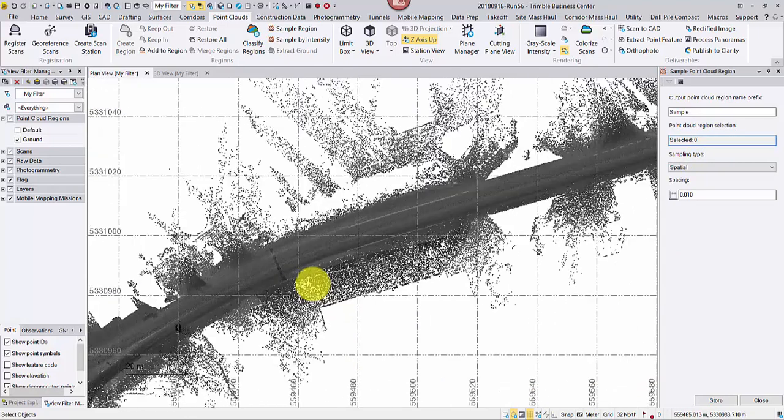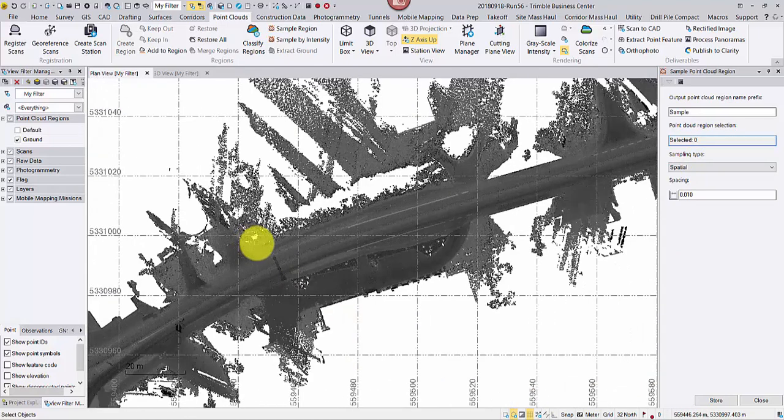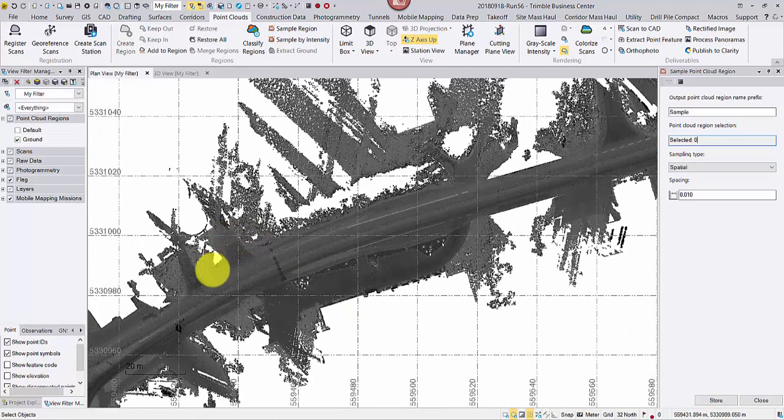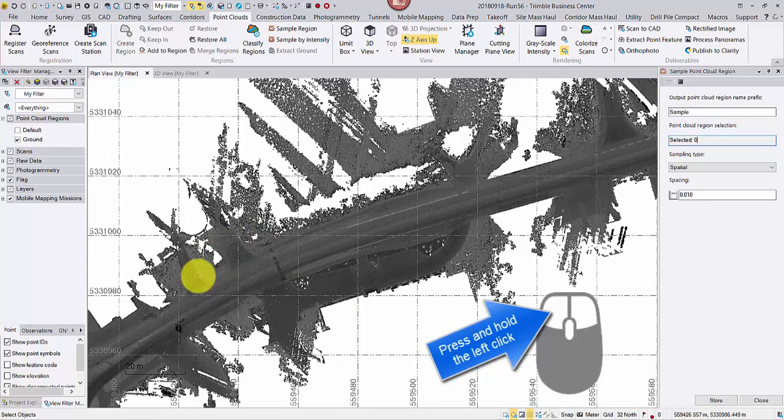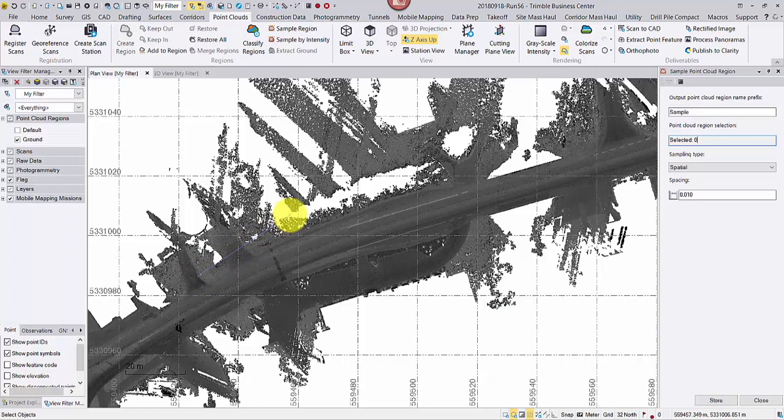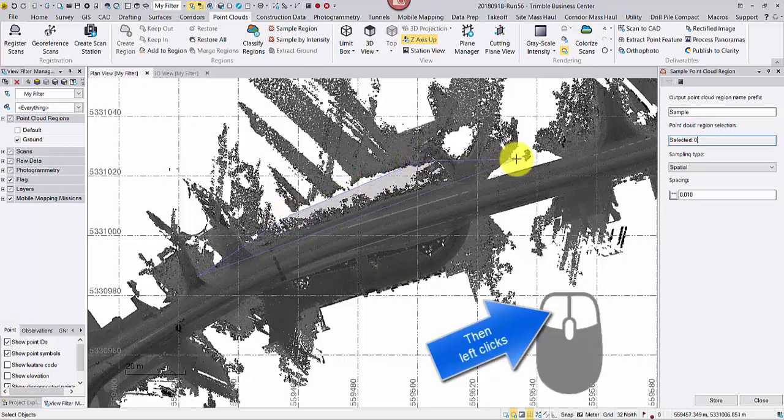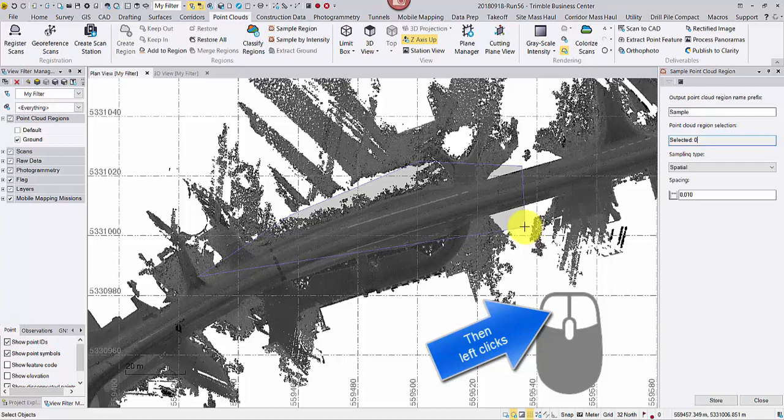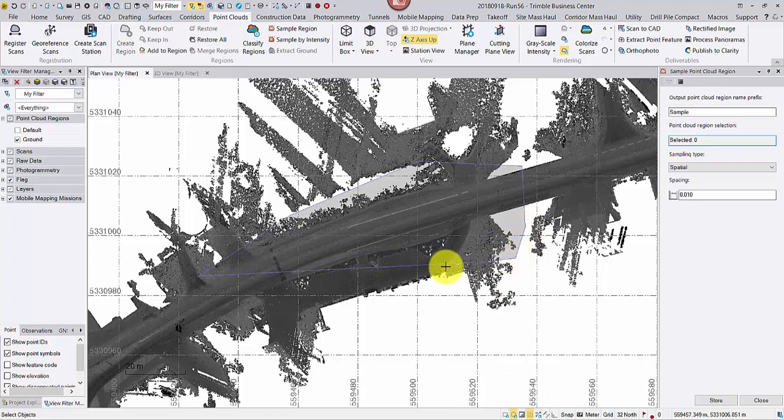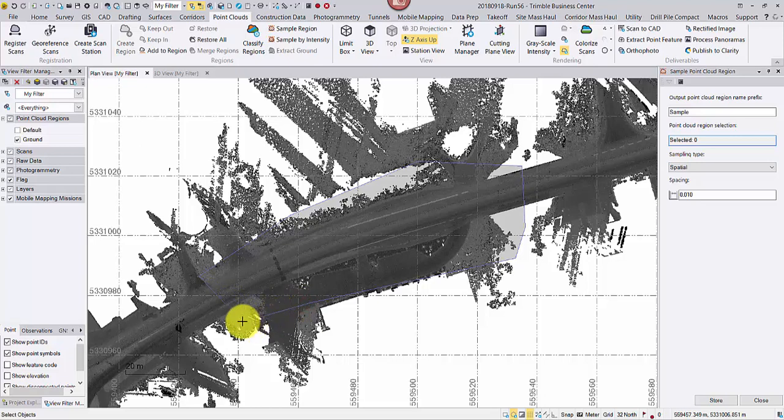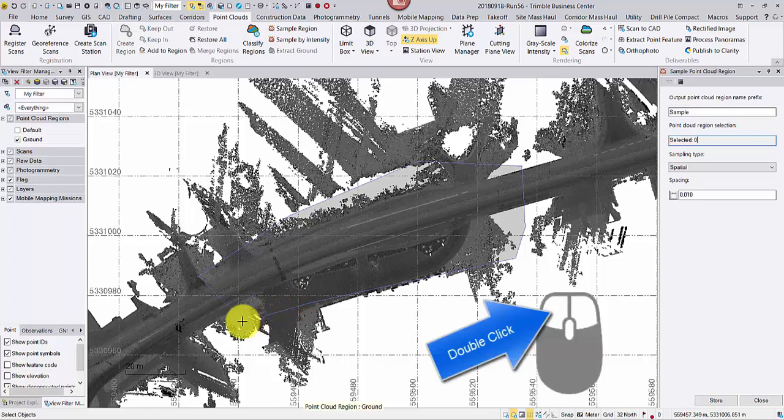To start a polygon, press and hold the mouse left click, drag the mouse, then add more vertices with simple left clicks. When you are ready to finish, double click the left button.